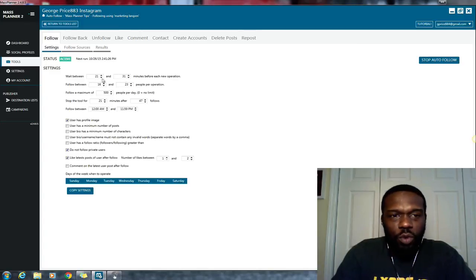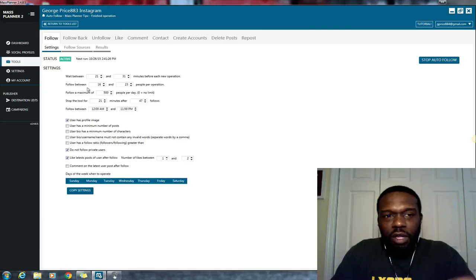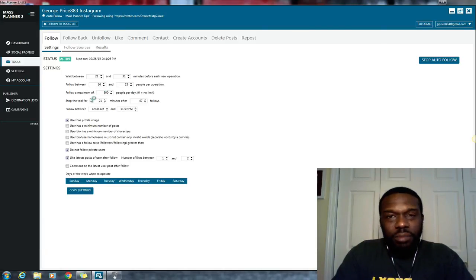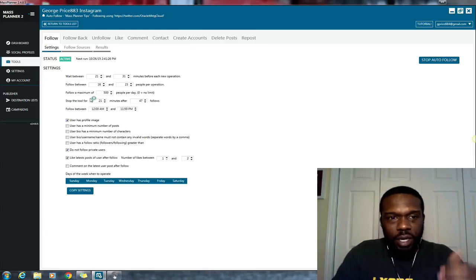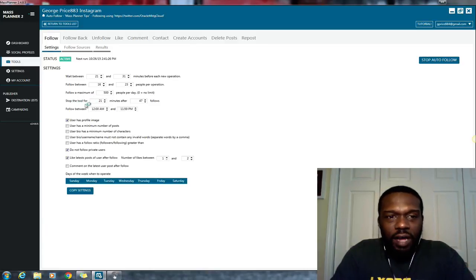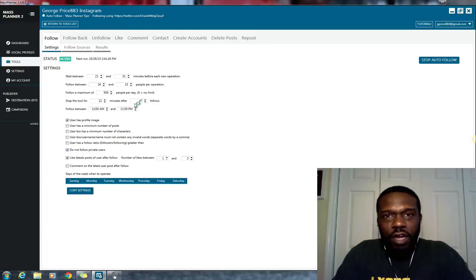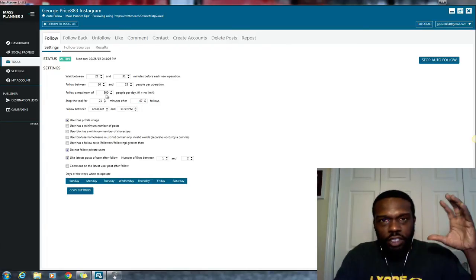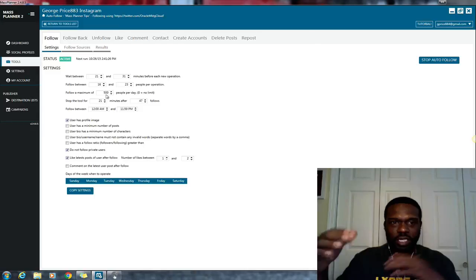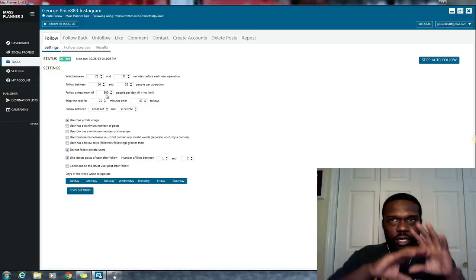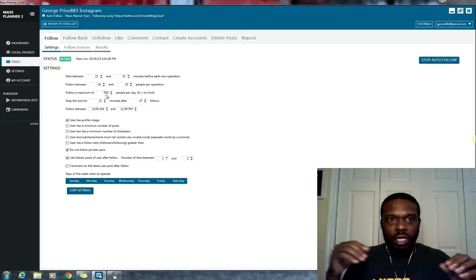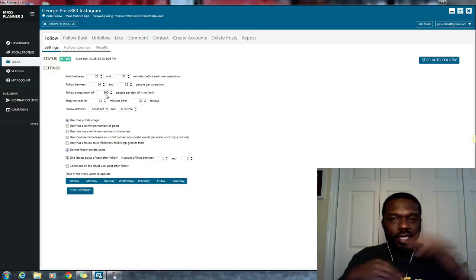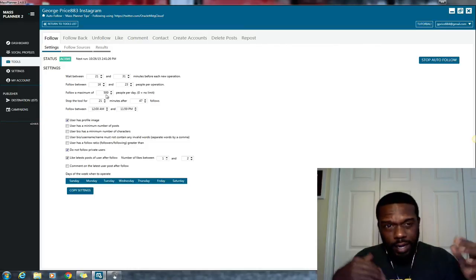MassPlanner is going to follow between 16 and 23 people, for a maximum of 500 people per day on my Instagram account. After it follows, it's going to stop the tool for 21 minutes after it follows 47 people. So it's going to do 500 total for the day, for, because I have my MassPlanner set to follow based on an eight-hour intervals, or eight-hour day.